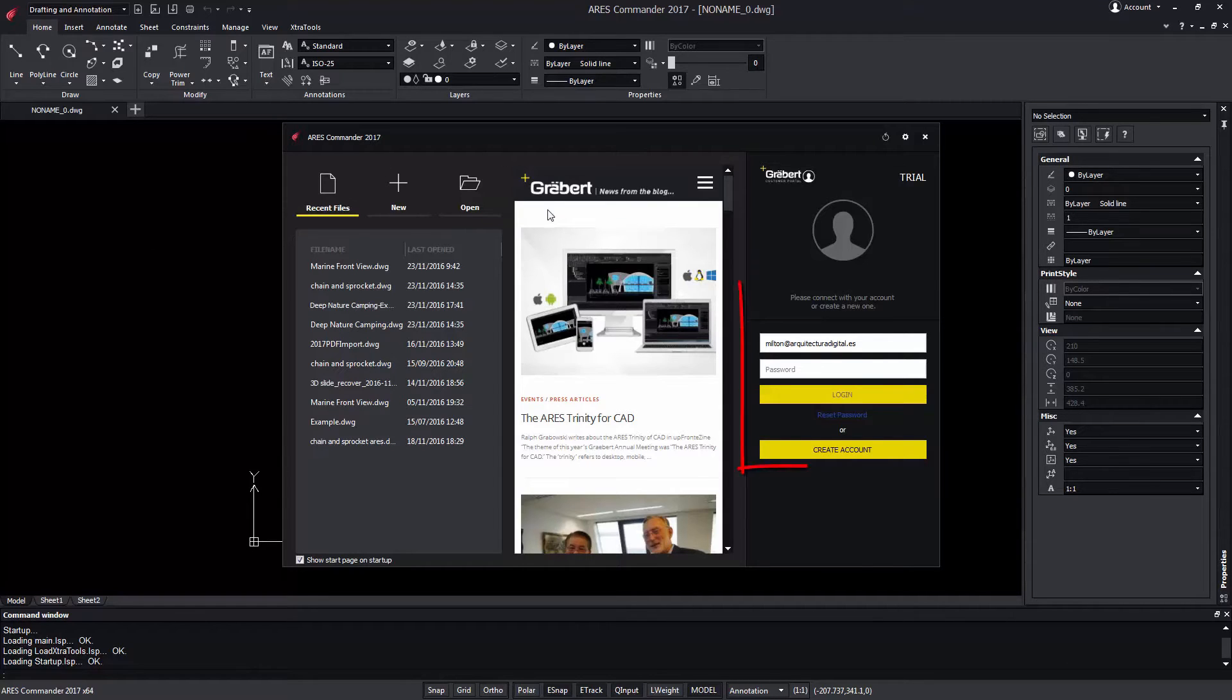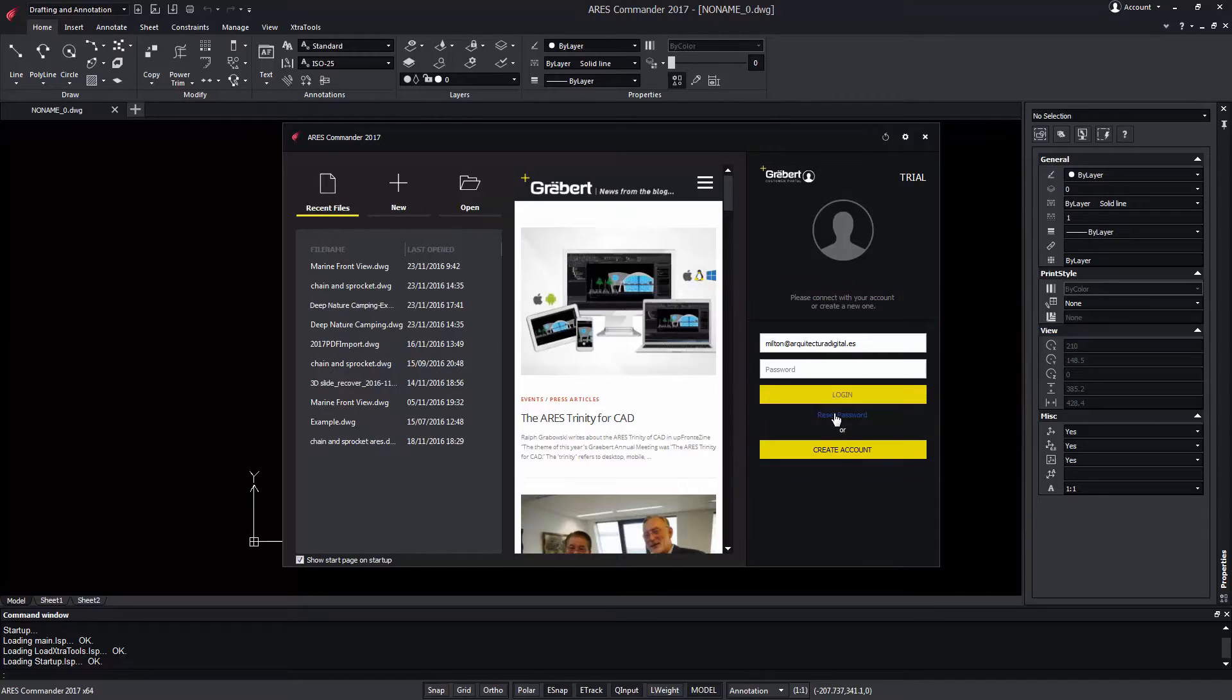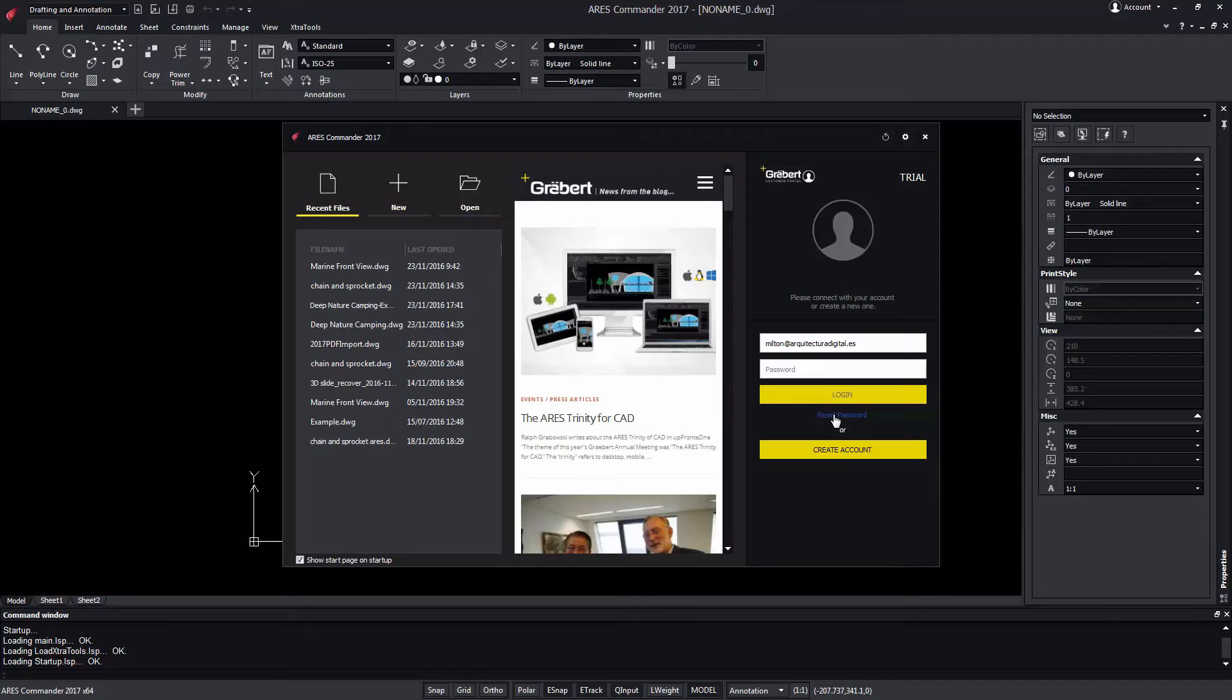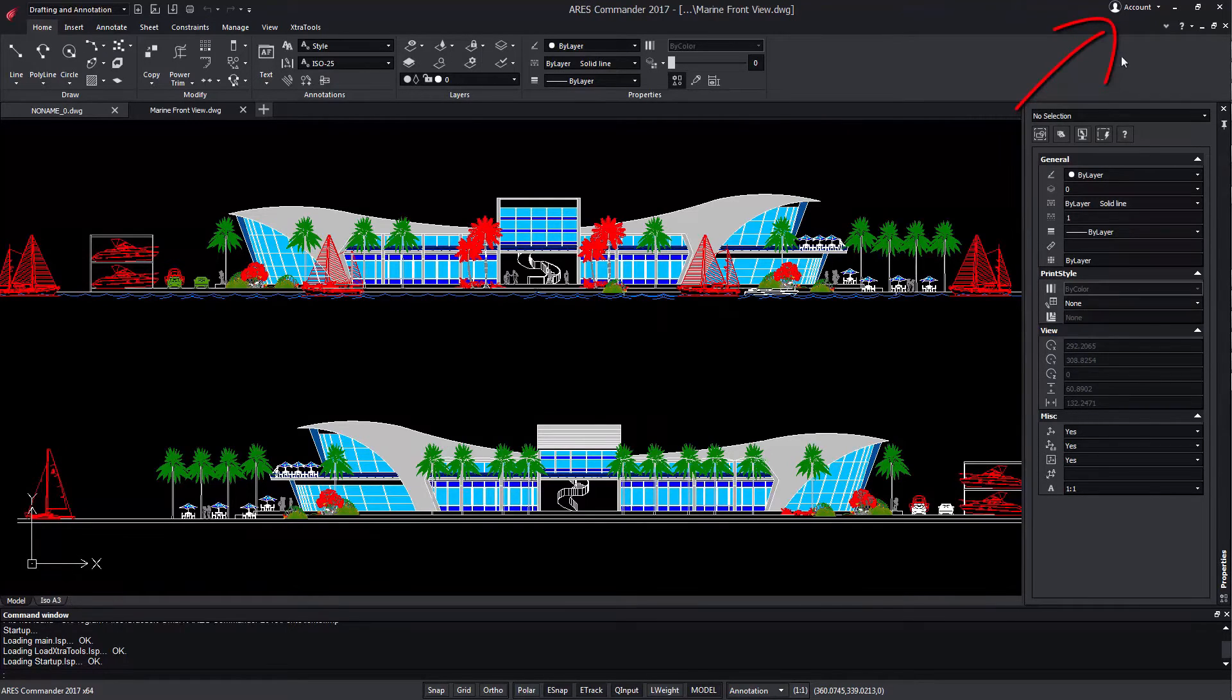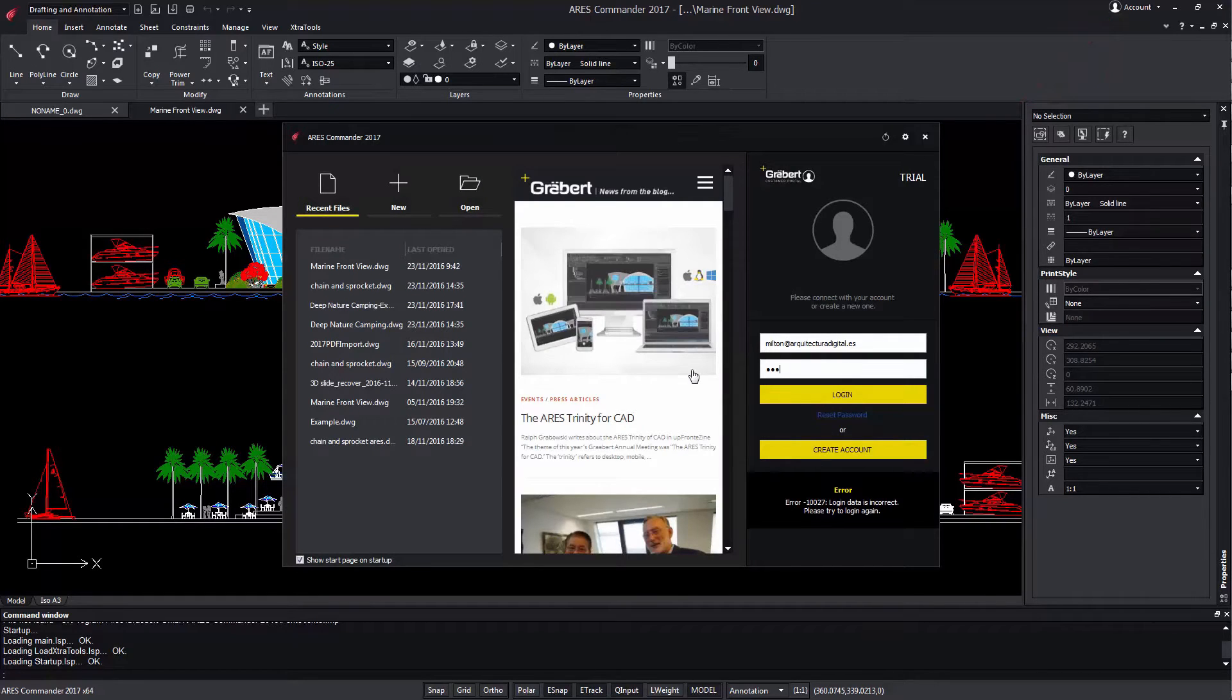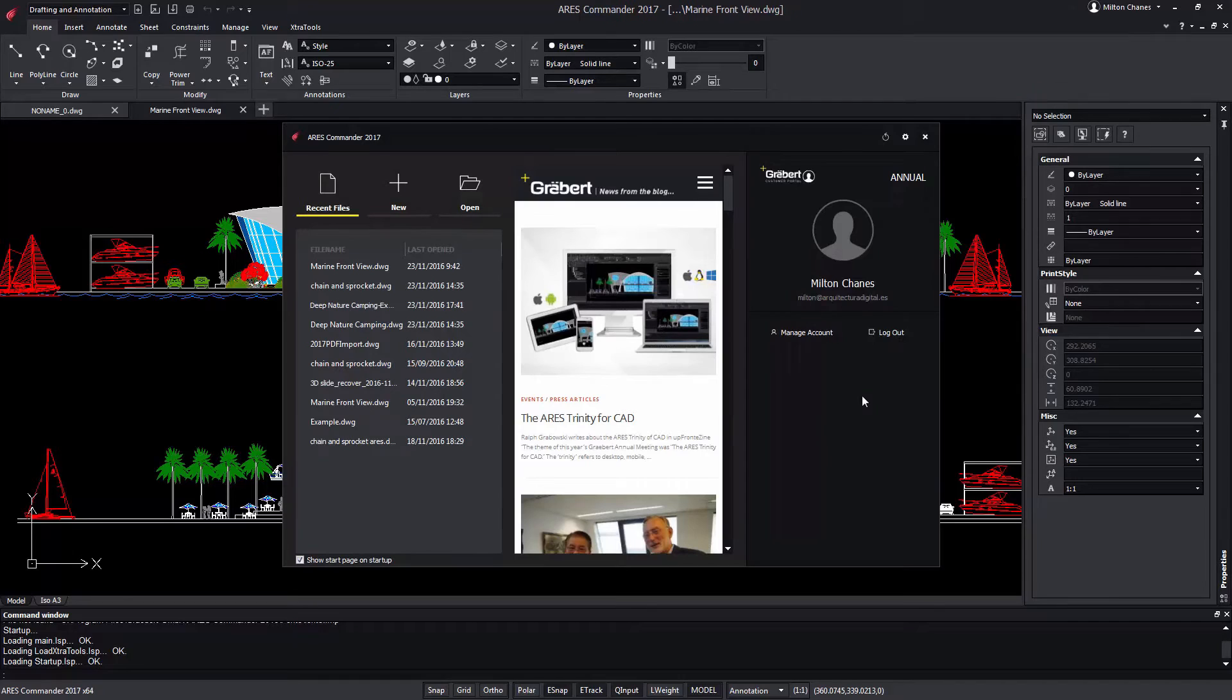When opening Ares Commander, you will see the new welcome screen that includes the new licensing widget. If you forgot your password, you can reset it and the system sends an email with steps to create a new one. We can call back this dialog from the software by clicking on this button. If I have a license previously activated, I can just log in on this computer.